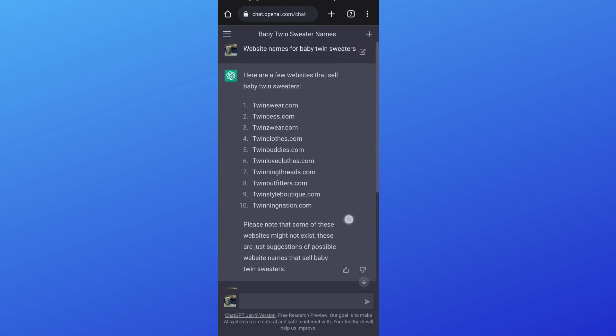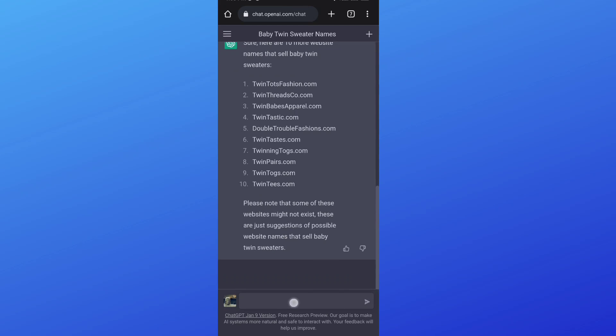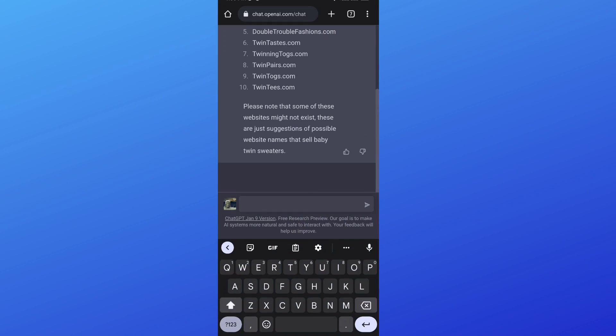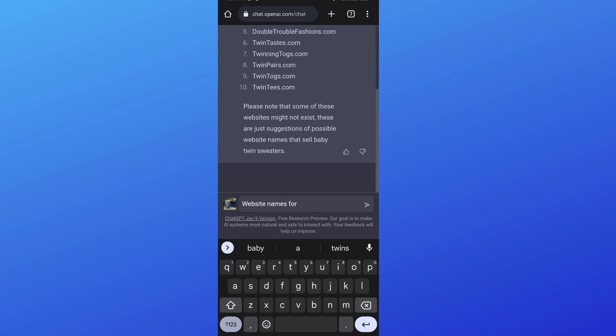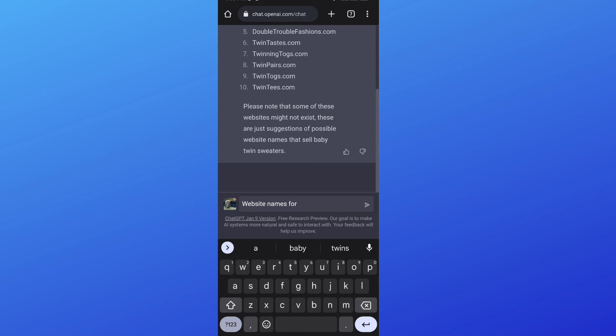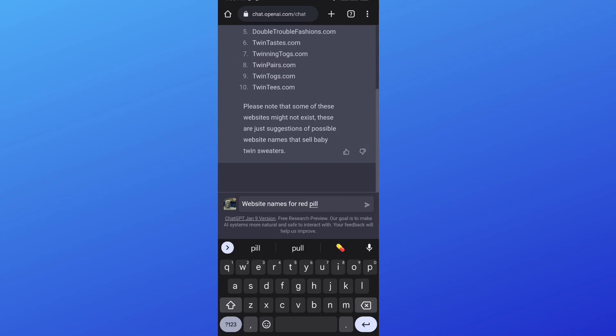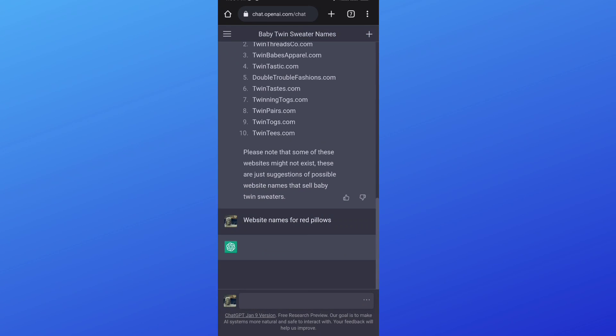So what if, okay, let's say the website is about, let's see, I'm making a website about pillows, about red pillows. Remember, you want to be as specific as possible.